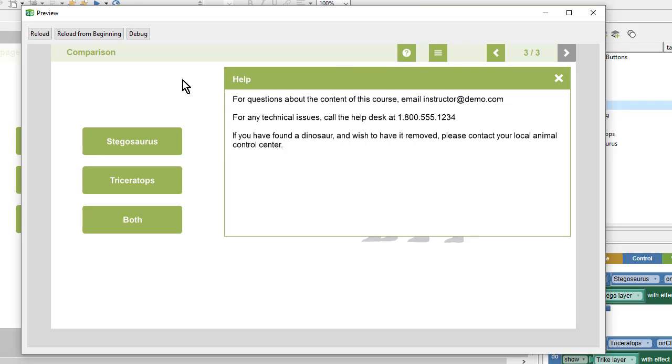Since we want to build these once and have them accessible from every page, we'll want to use masters. We'll also be using a template as a starting place to save us some time.